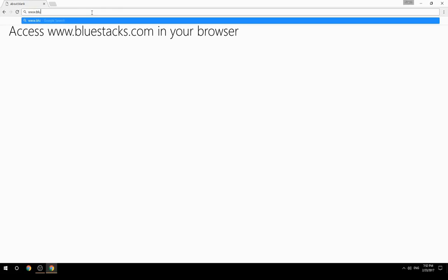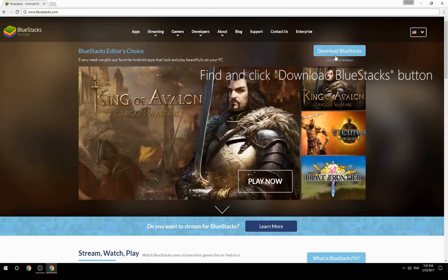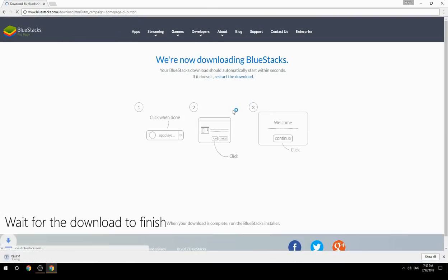Access www.bluestacks.com in your browser, find and click the Download BlueStacks button, then wait for the download to finish.